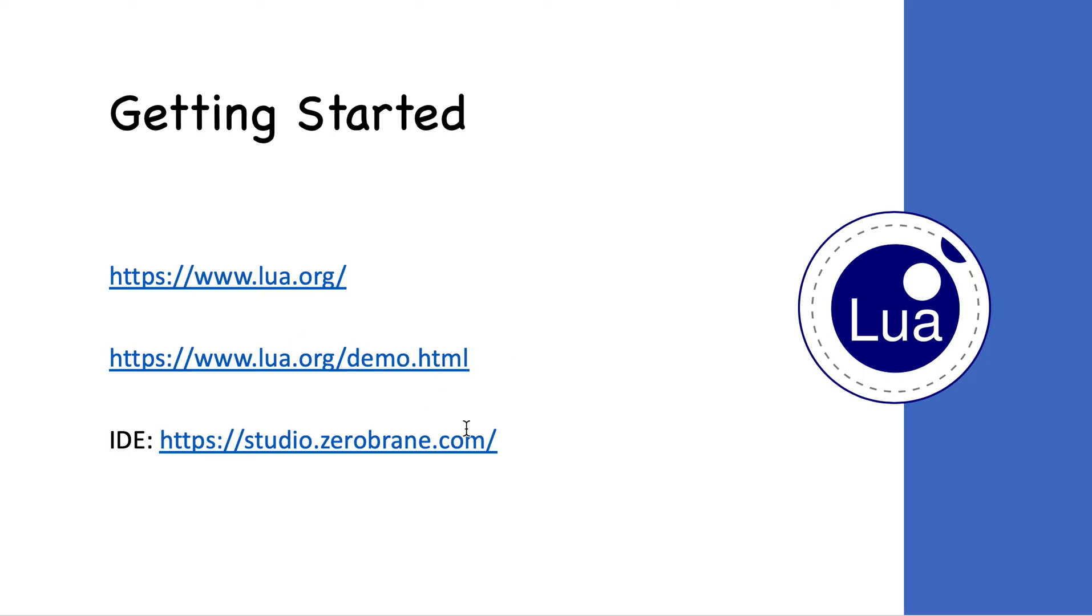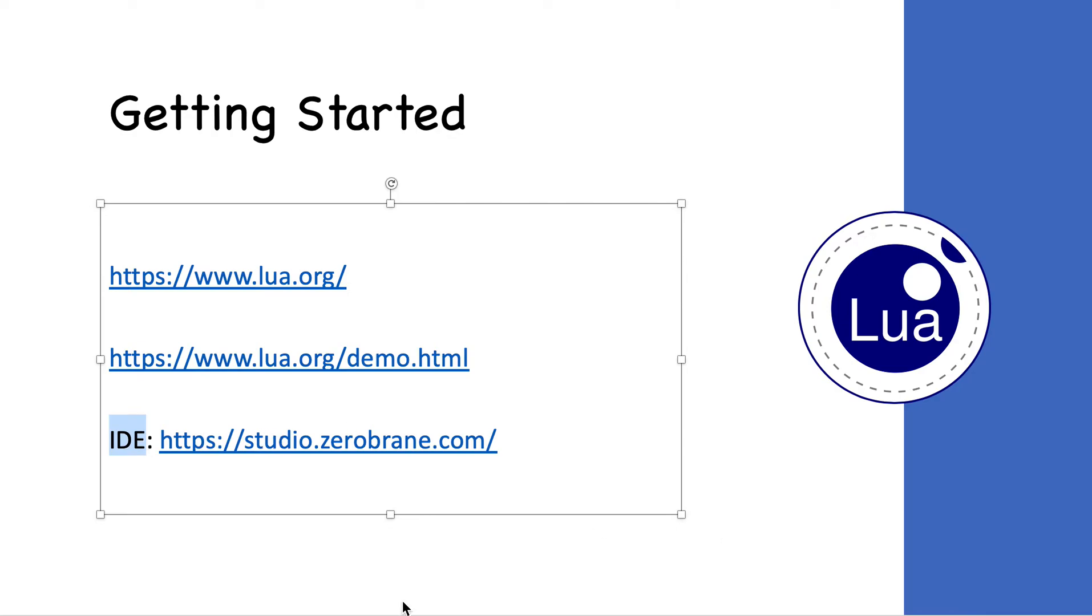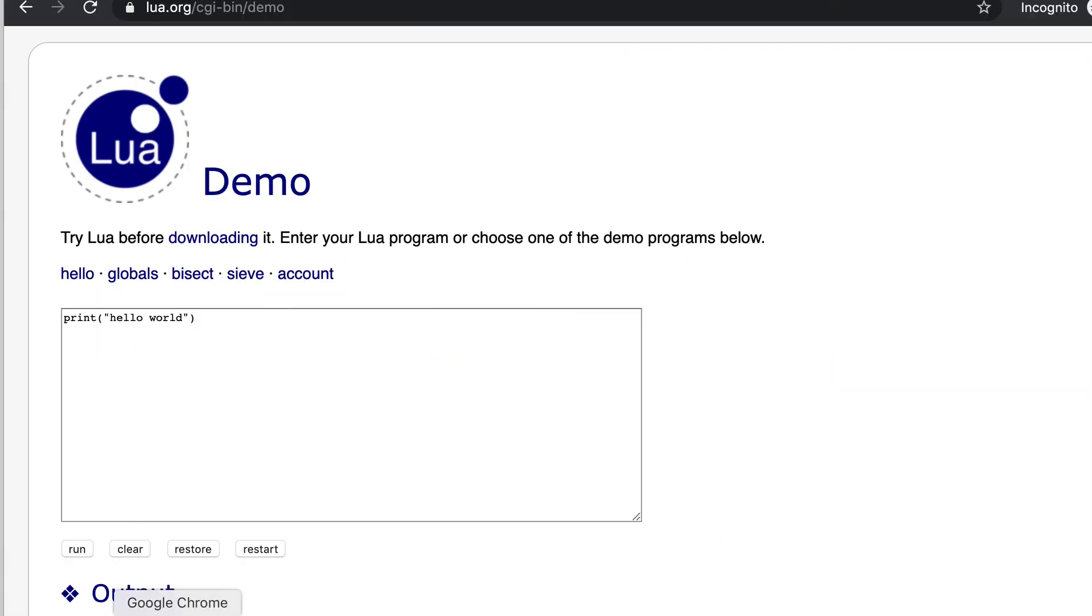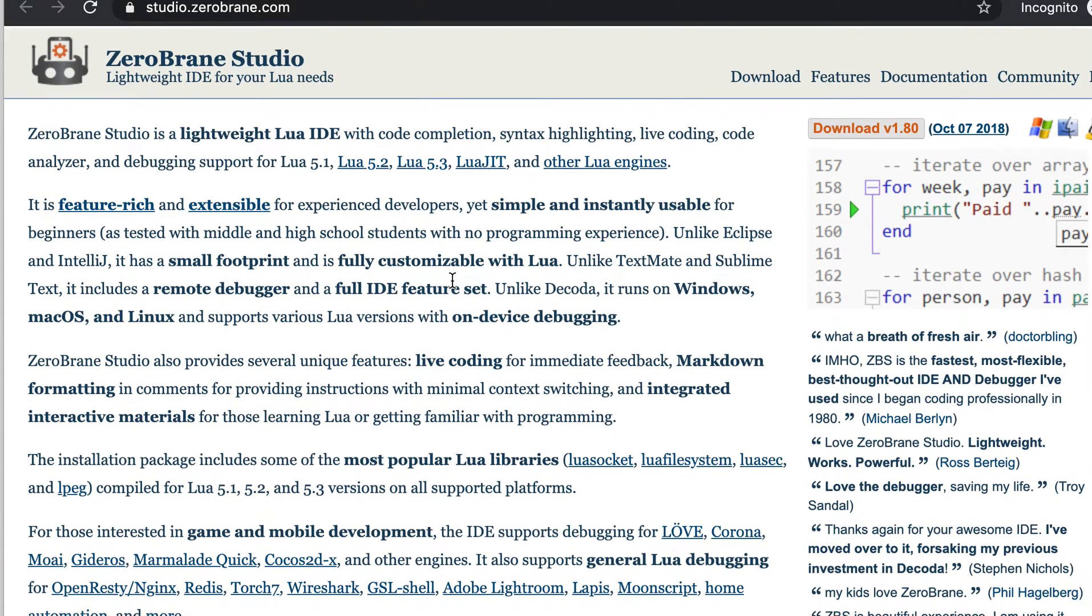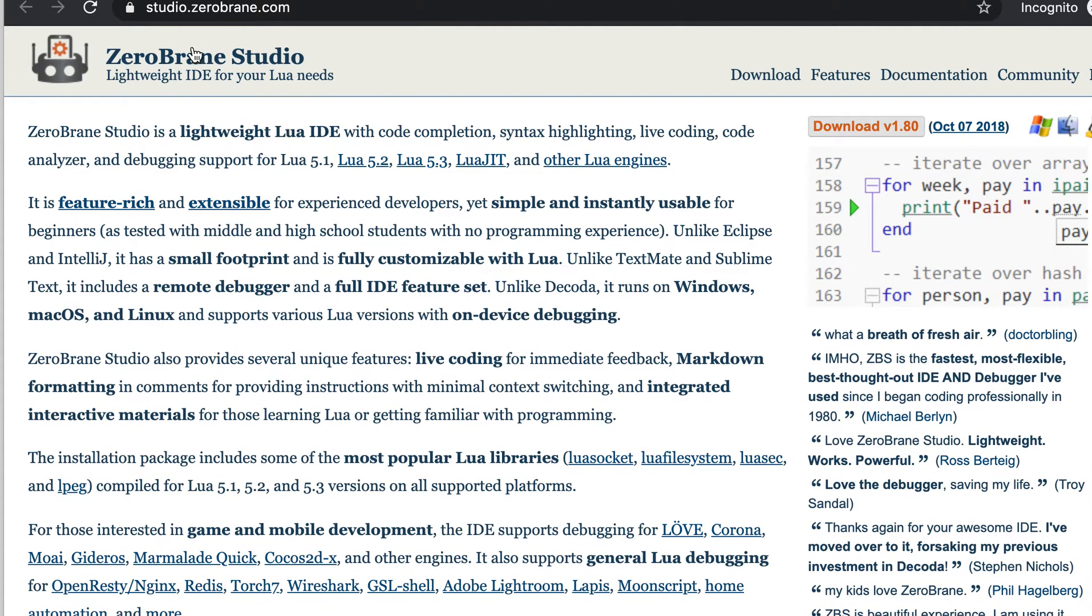This is the demo site, and next is the IDE. ZeroBrane Studio is a lightweight IDE for Lua. If you want to download that, you can go to studio.zerobrane.com and download it.